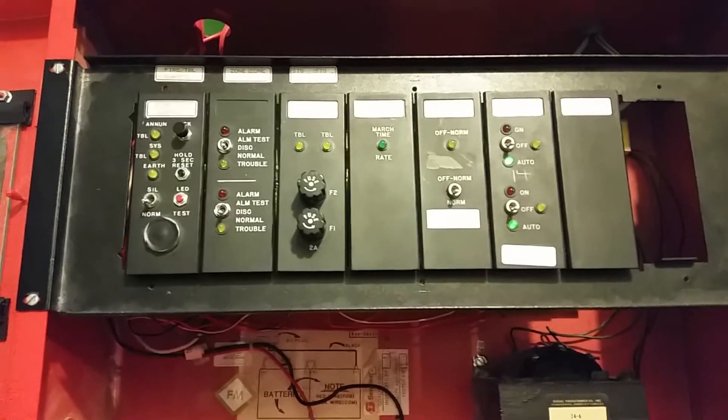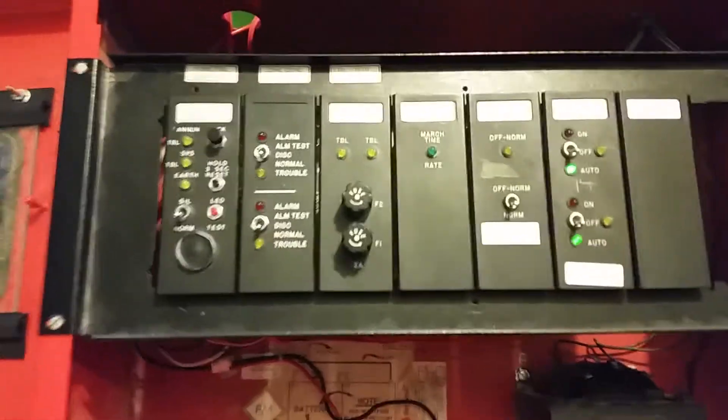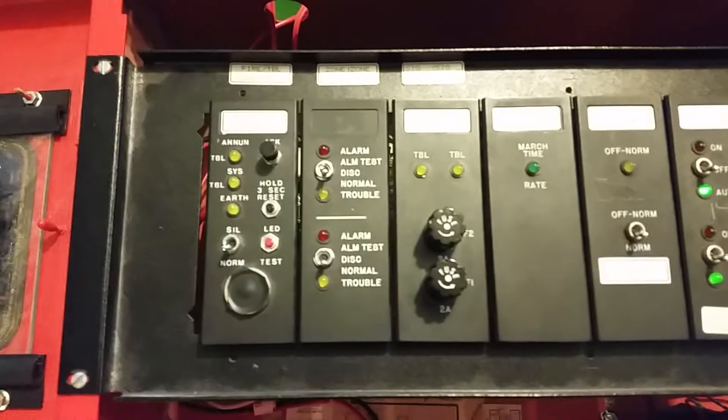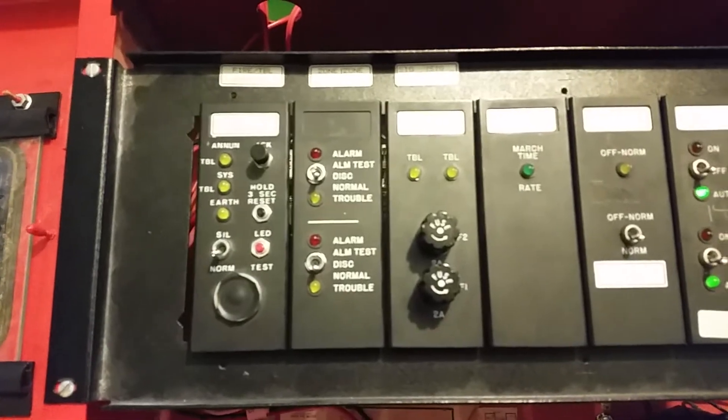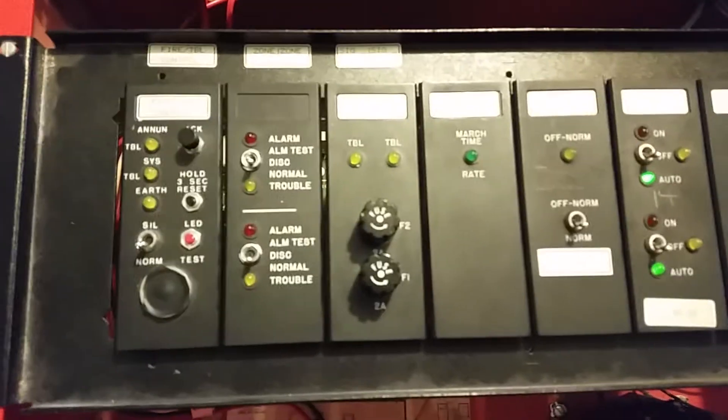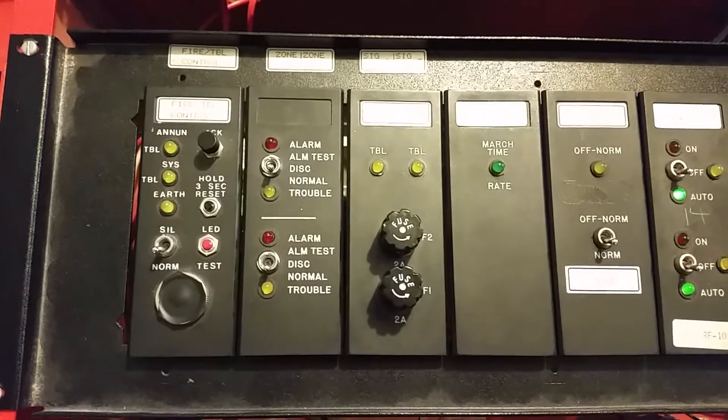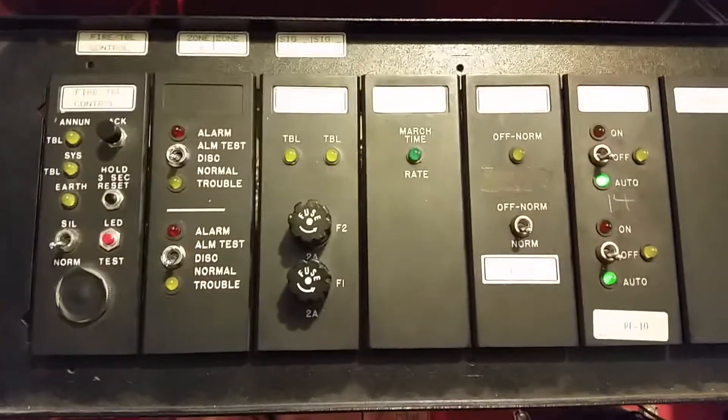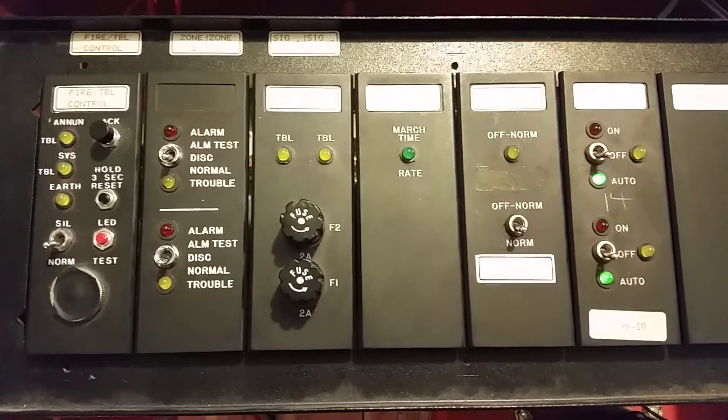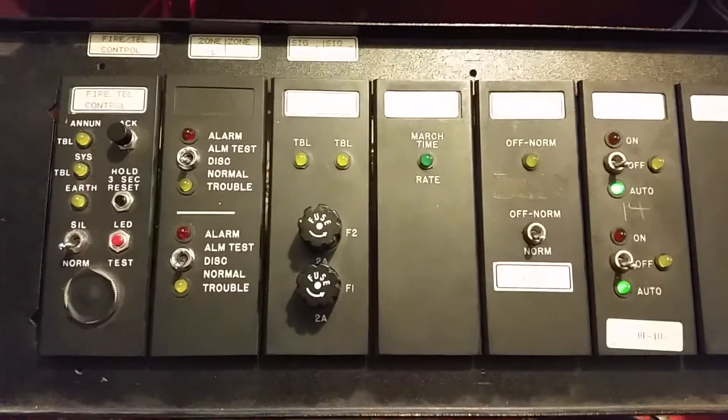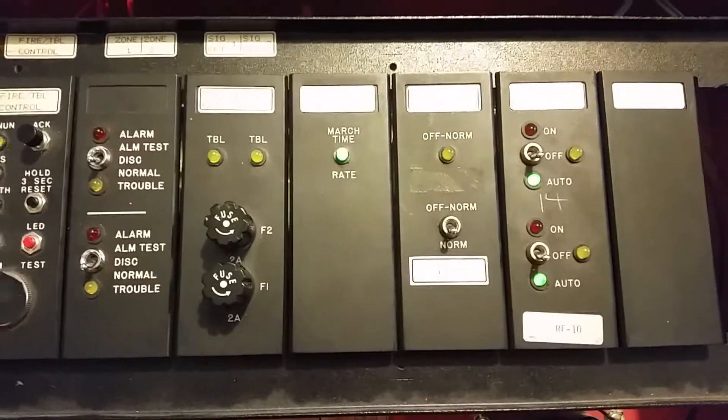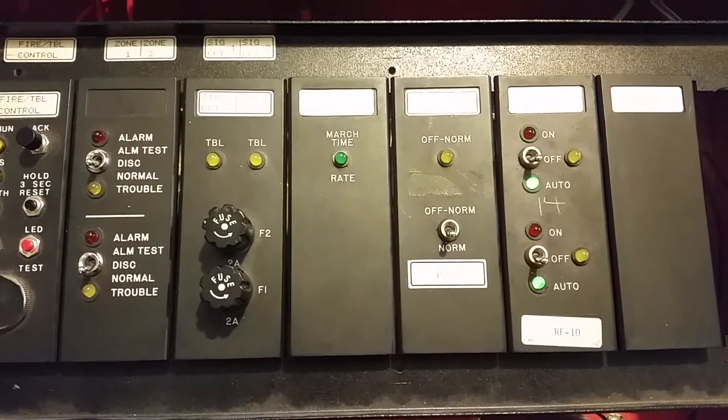It's got most of your usual cards here. Got your Fire Trouble Control card, Dual Zone card, test switches, Dual Signal card, March Time card.